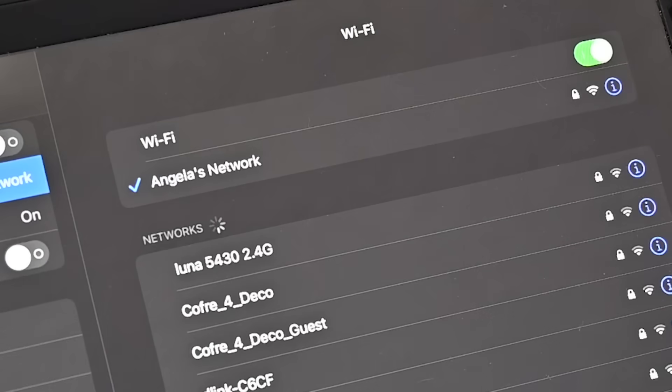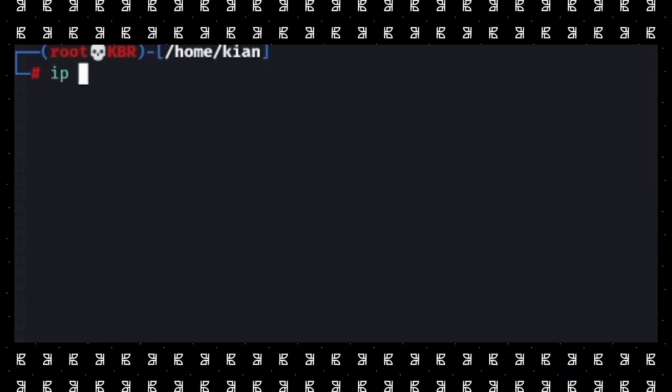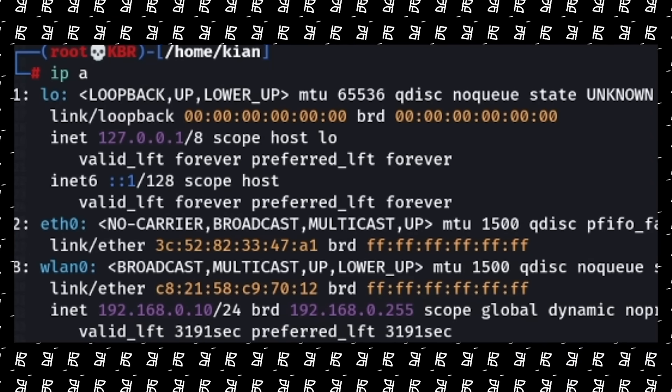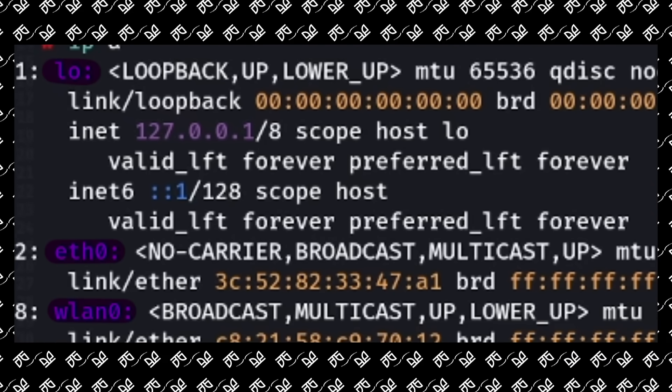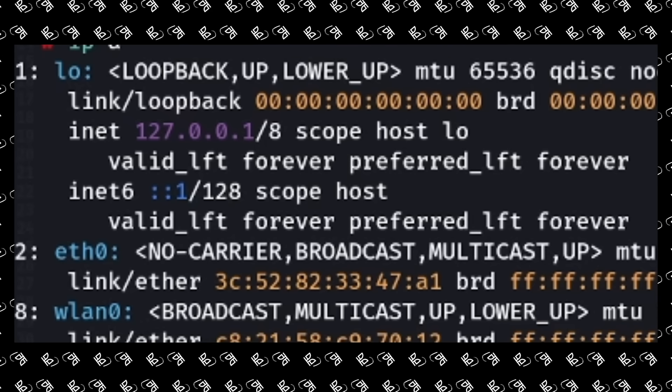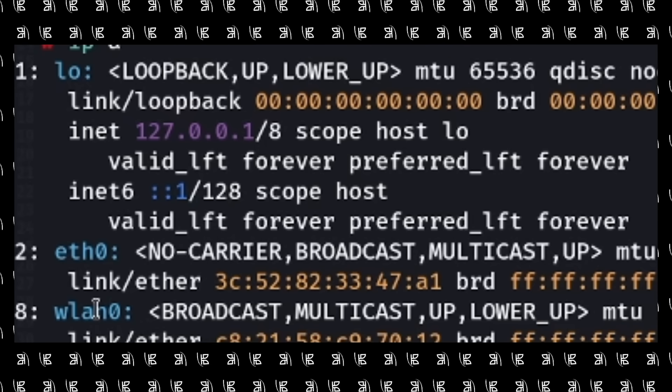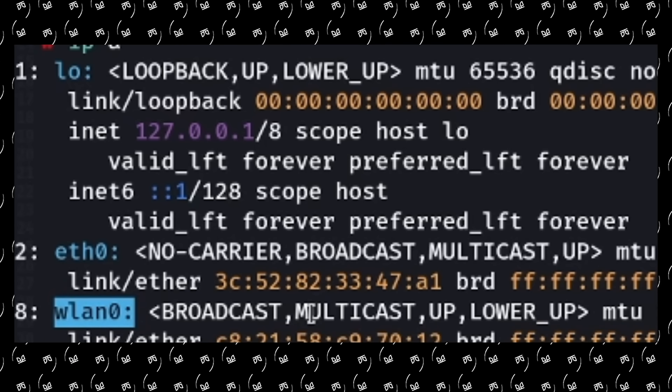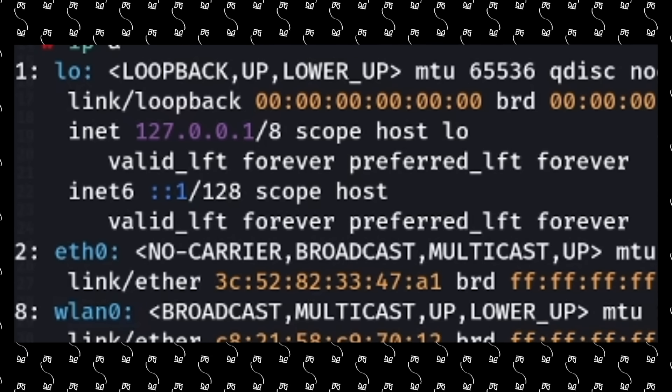You'll know if you need it with the next step. So now I need to know which network I want to attack, which in my case is Angelus Network. But simply having the name is not enough. To figure out more information about the target, first you need to find out the name of your wireless interface. To do this, open up a terminal and write `ip a`. Here are all of your network interfaces — the wireless ones will start with WLAN something. For example, mine is WLAN0, which stands for wireless local area network zero.